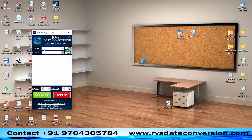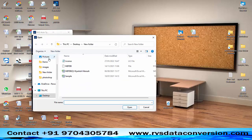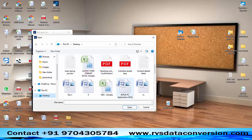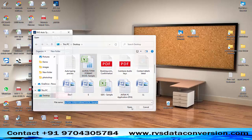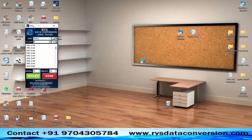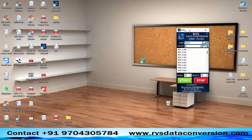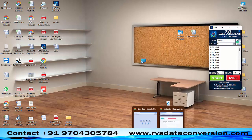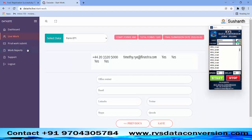Open the AutoTyping software. Load the Excel file in AutoTyper. Then open the data-side data entry website.